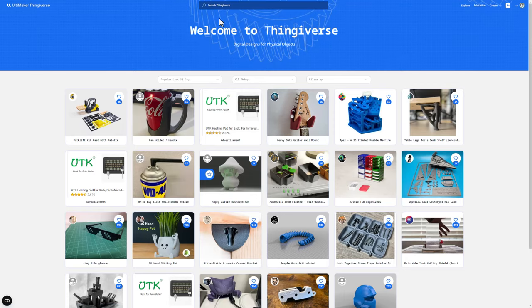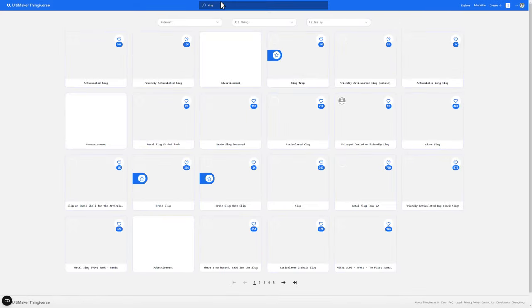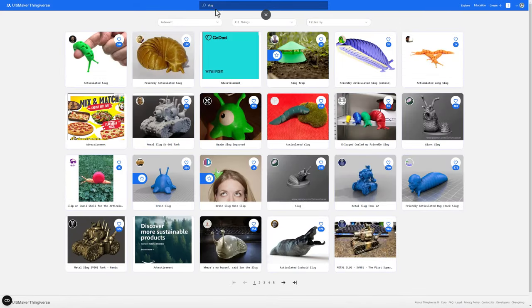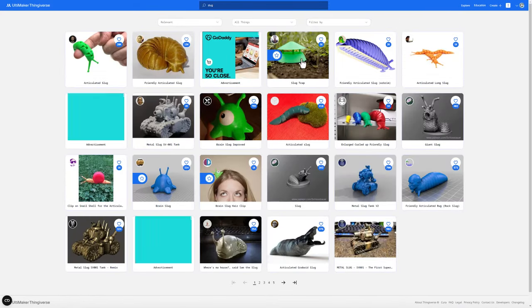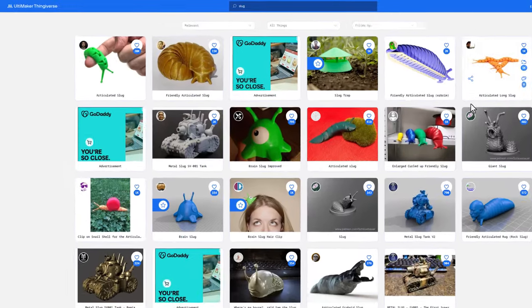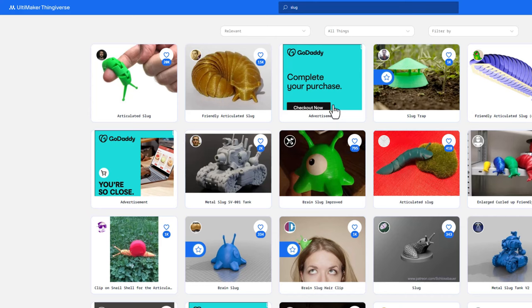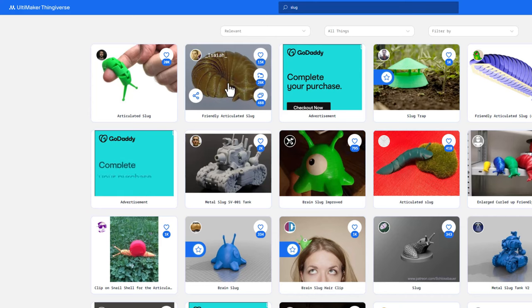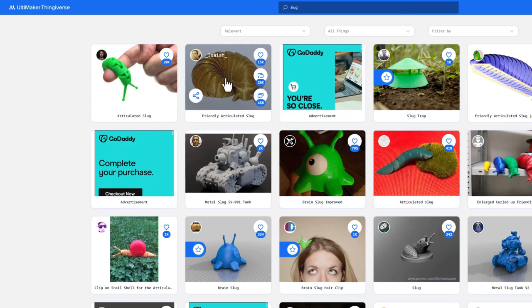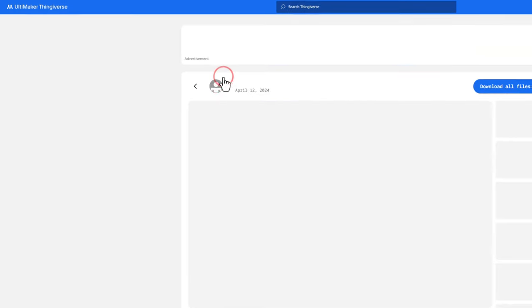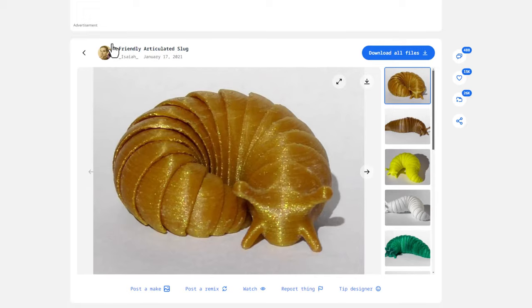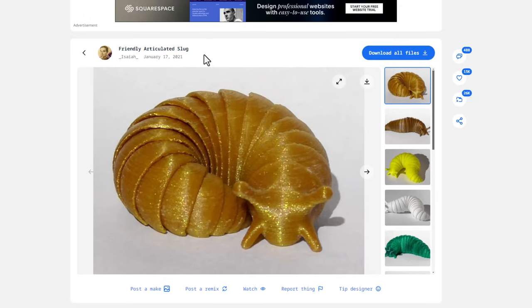Now today we are going to do a little bit of a stress test for the Artillery X4 Pro. I'm going to show you a file. I will search for it here. It is an articulated slug. As you can see, typing slug gets you a lot of options.